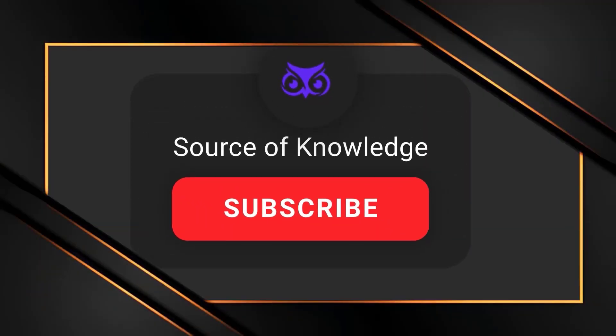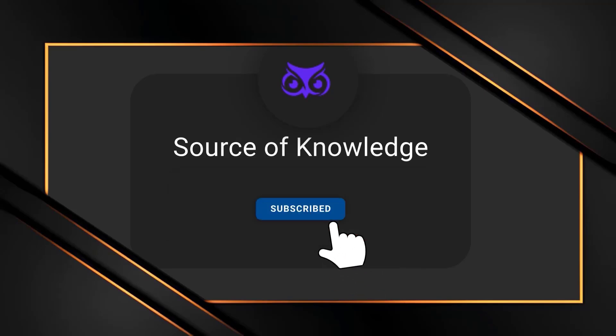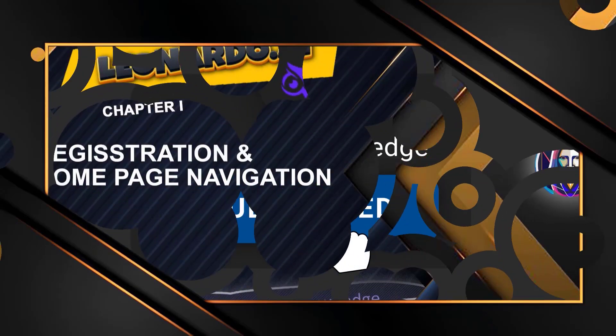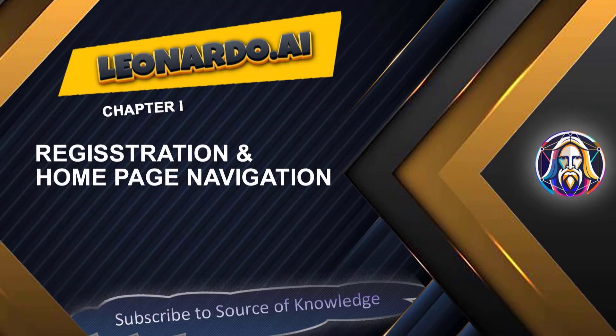Don't forget to subscribe to my channel. Welcome to the free training course on Leonardo AI. I'm glad you're here.